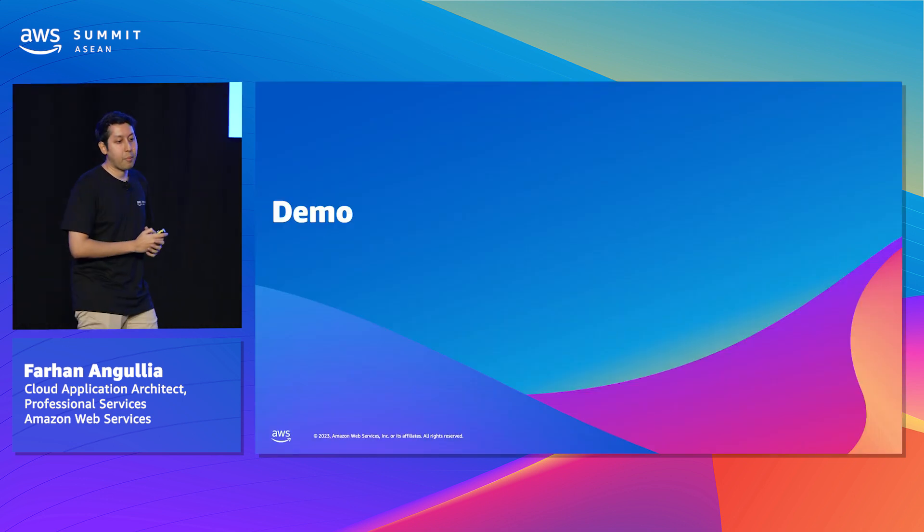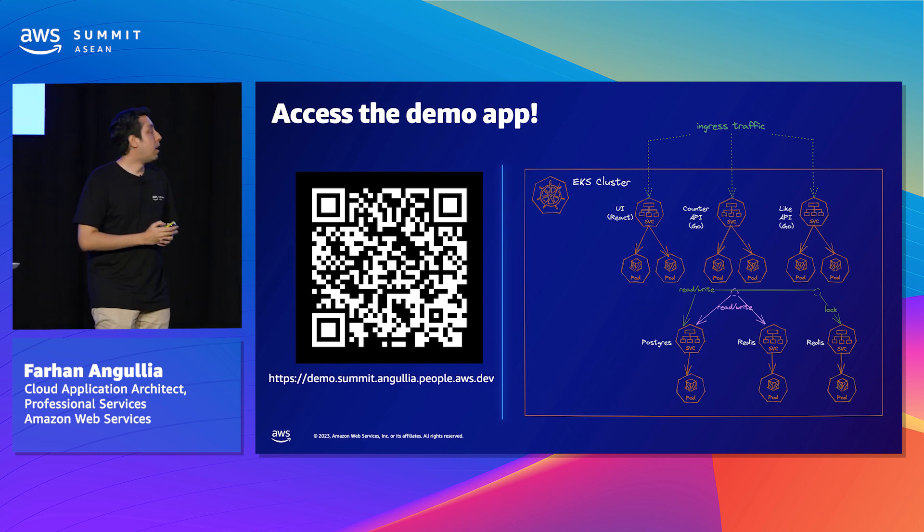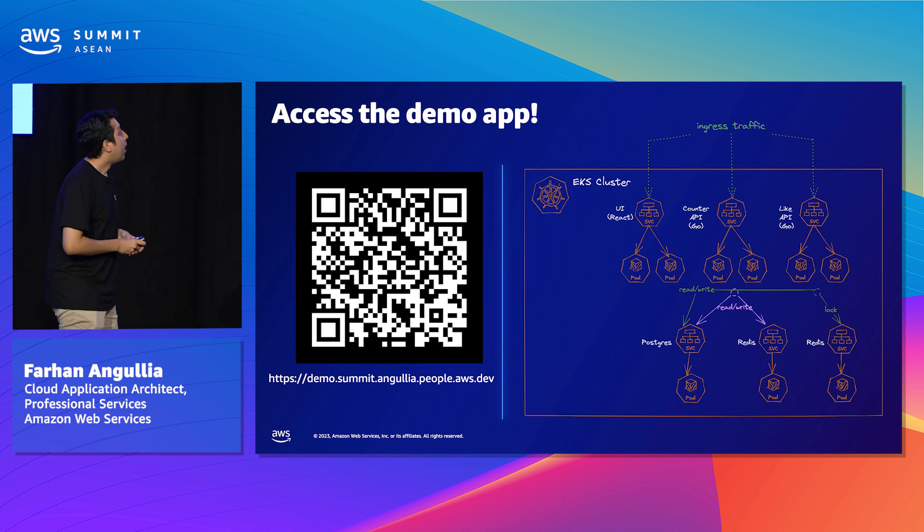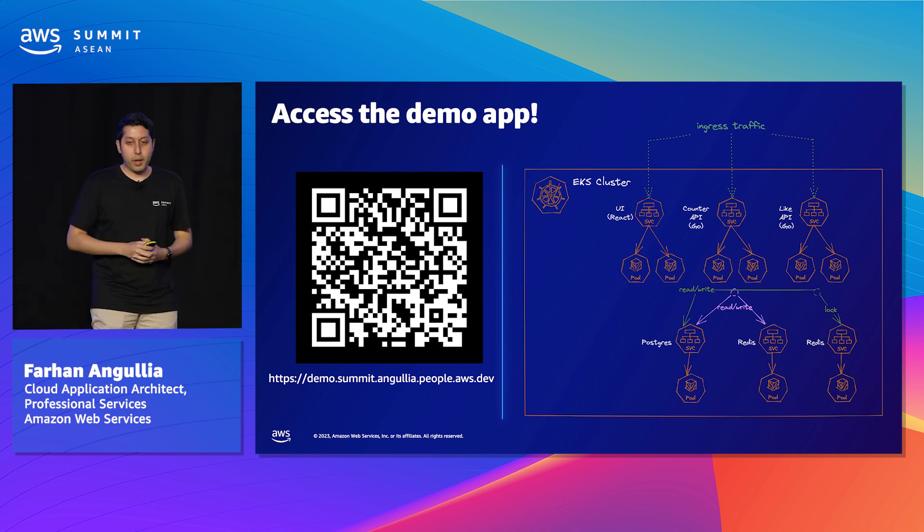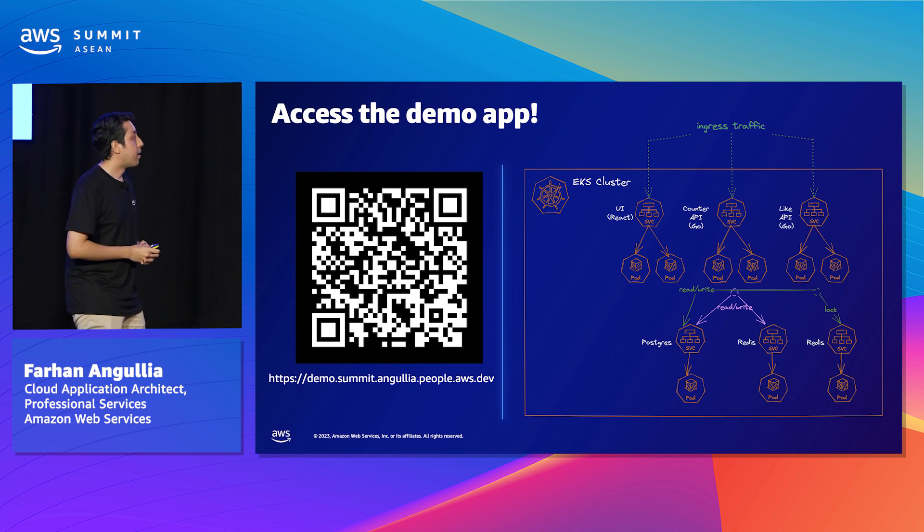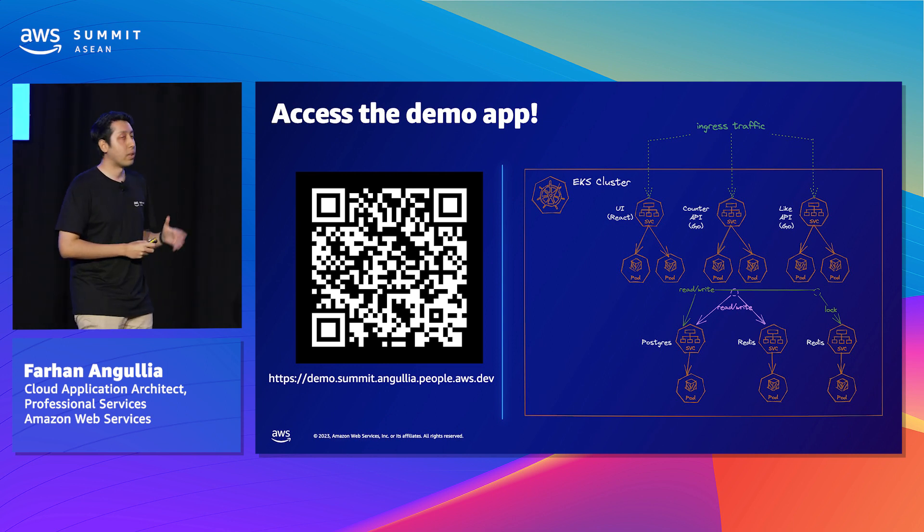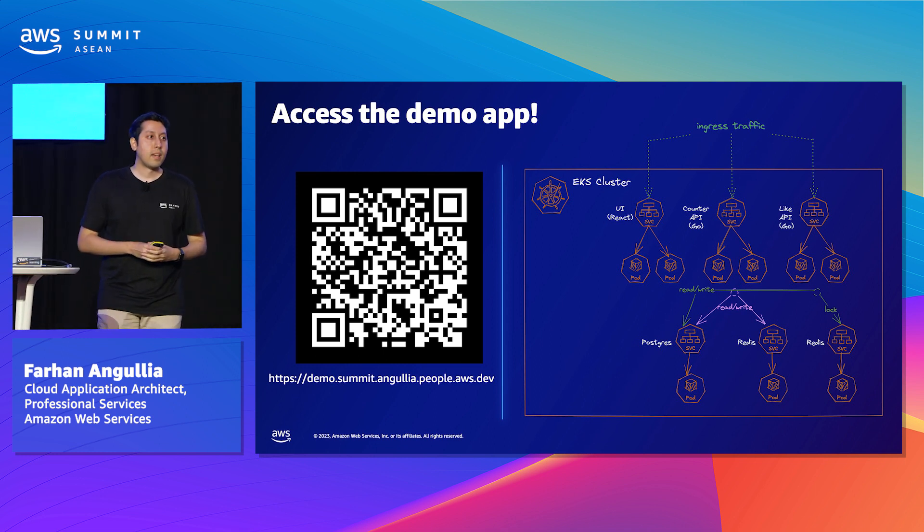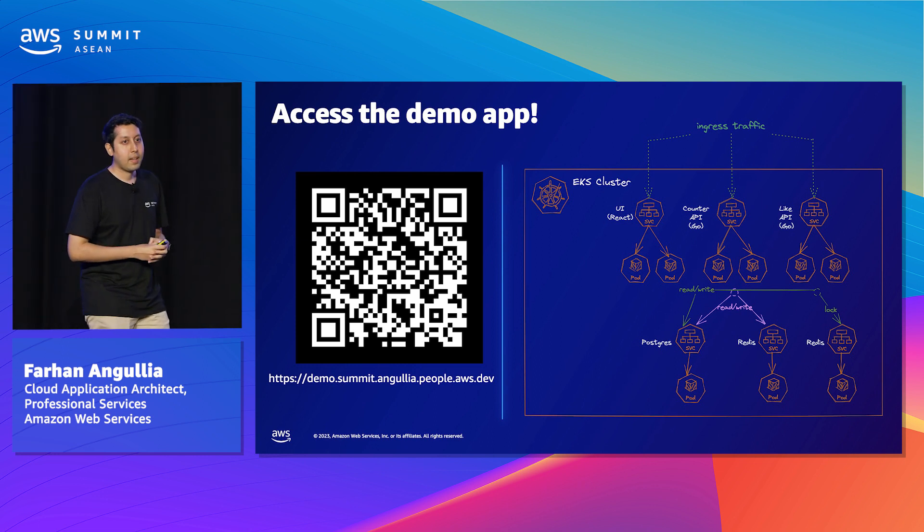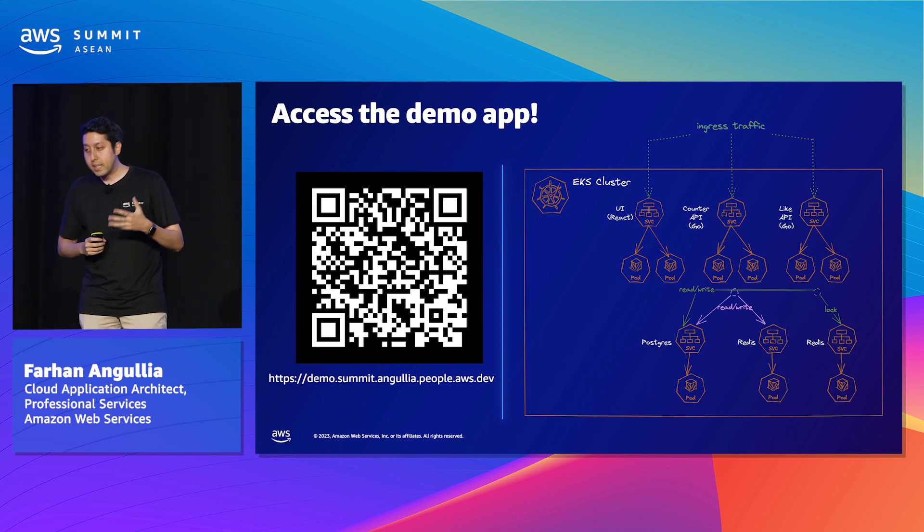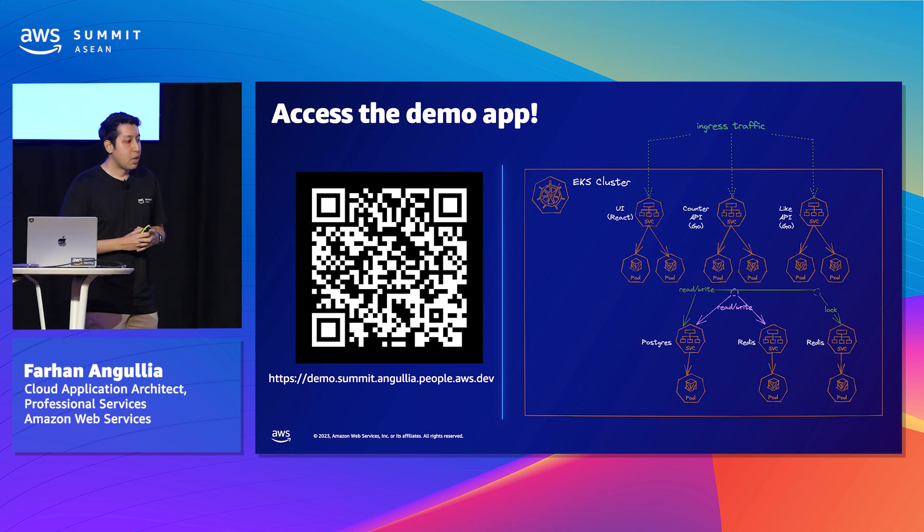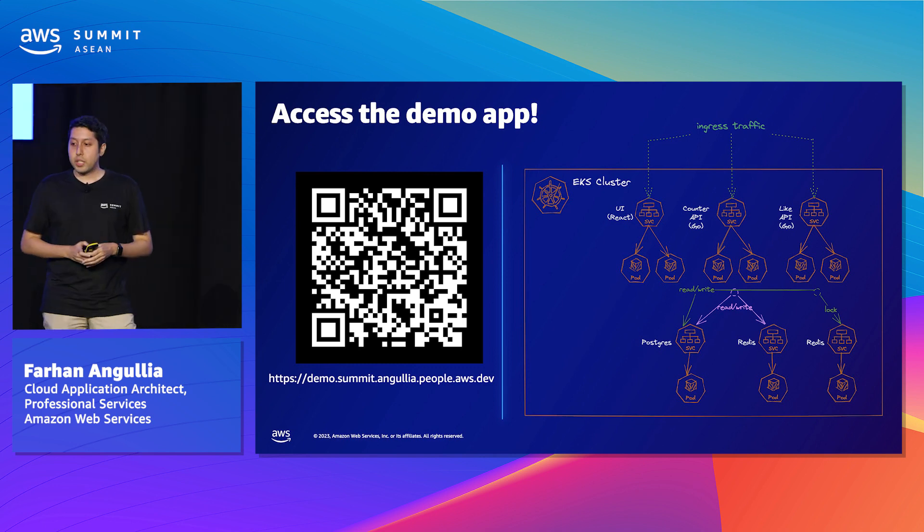So let's move on to the demo. If you have your mobile phone, feel free to scan this QR code. Basically, this is the web application that we'll be injecting chaos on. I'll just describe how the web application is deployed. It's just a React app deployed on EKS cluster. The backend is just two Golang-based HTTP microservices called Counter API and Like API. They both serve client-side requests. They store and retrieve data from Postgres as well as Redis. Redis is used for locking and also used for atomic counting. So I'll now share my screen.